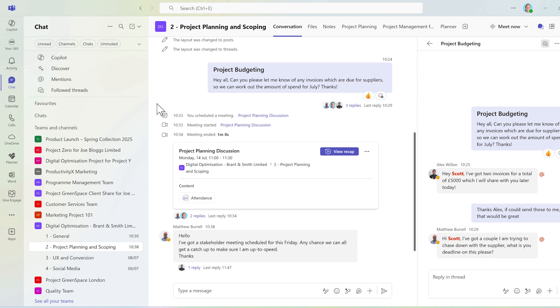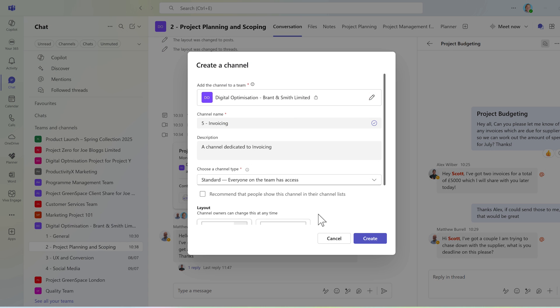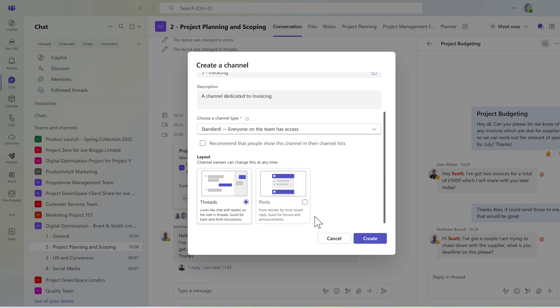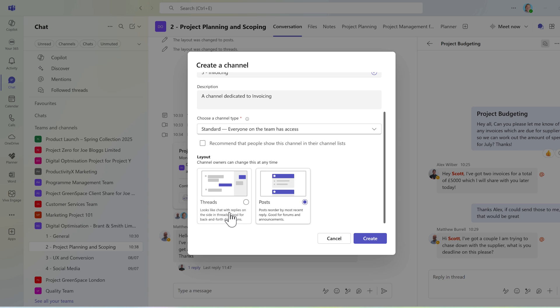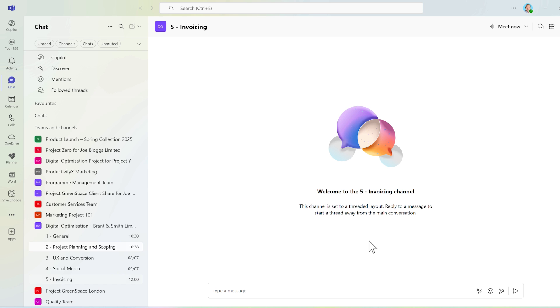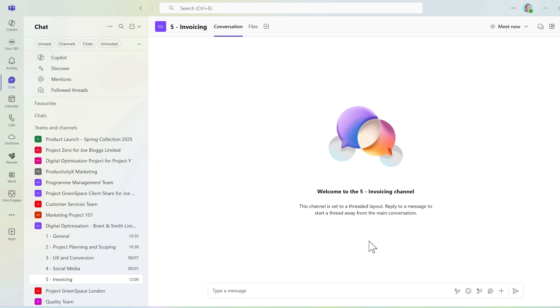But these changes to layouts aren't reserved to existing channels. Now when we go and create a new channel, you'll see the default layout will be set to threads rather than posts. Yes, you could change it over depending on your requirements, but by going ahead and selecting the create button, our new channel will be created with a new threads view enabled to be worked with immediately.